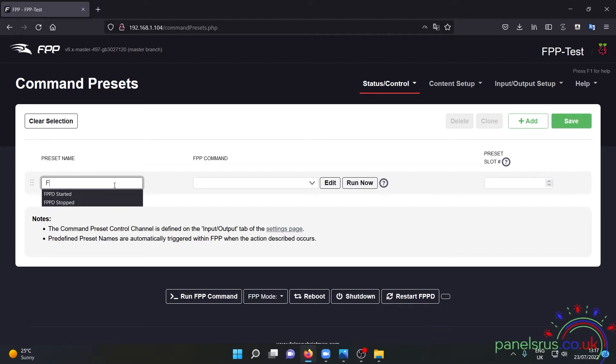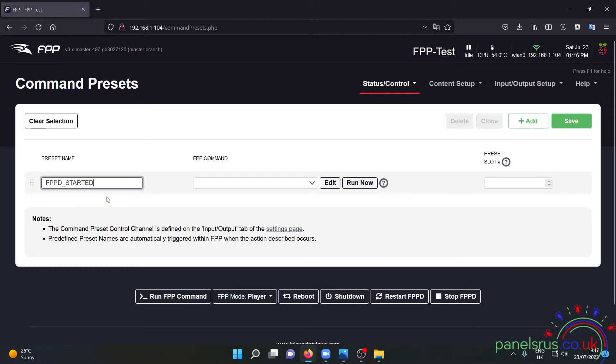We get FPPD started, so this is going to be an event that happens as soon as FPPD the service starts.